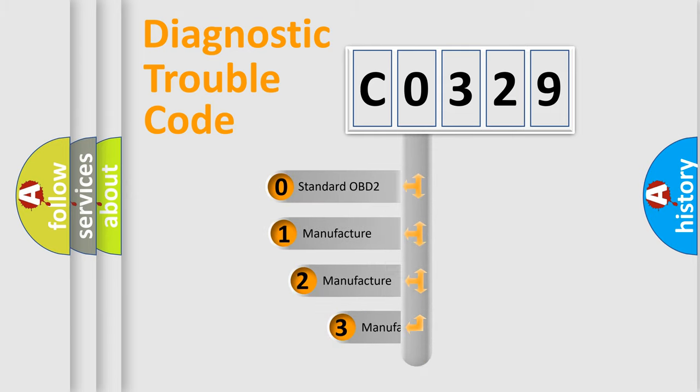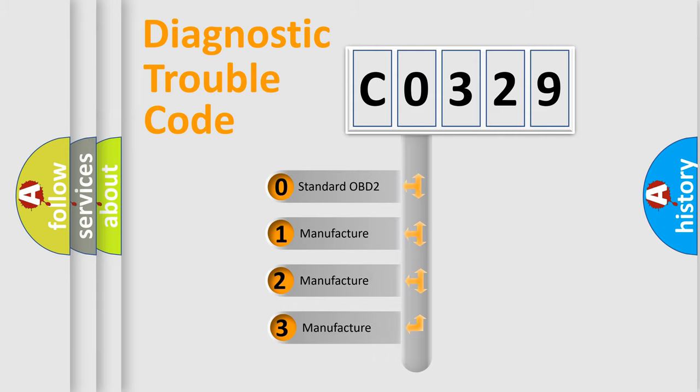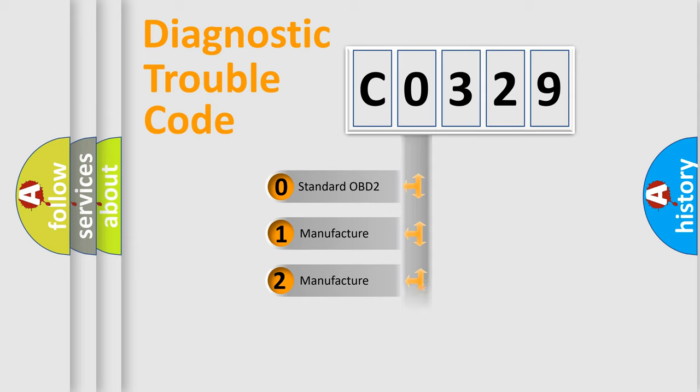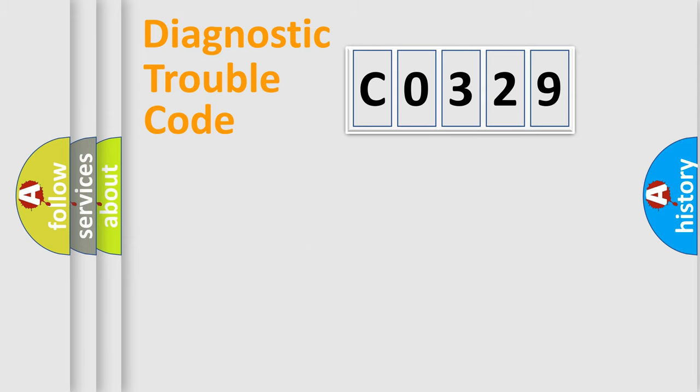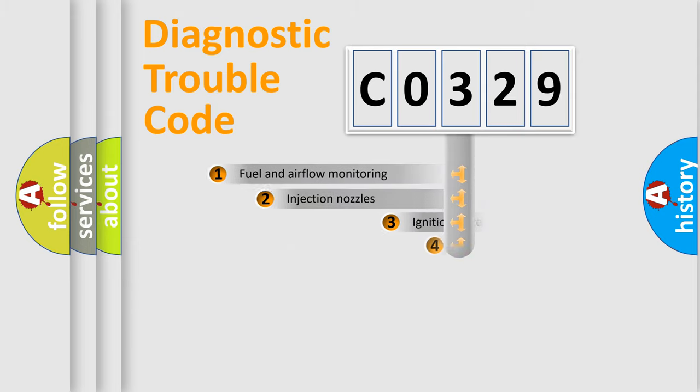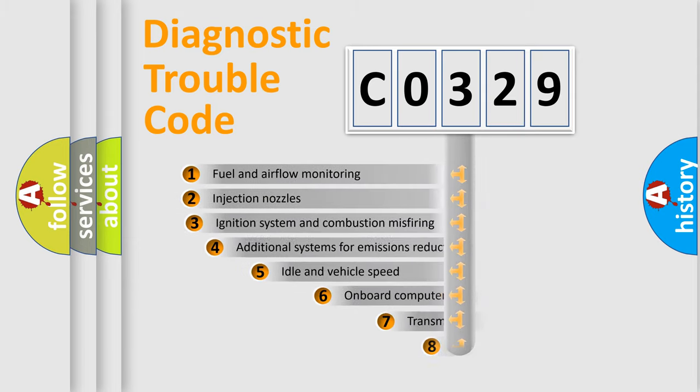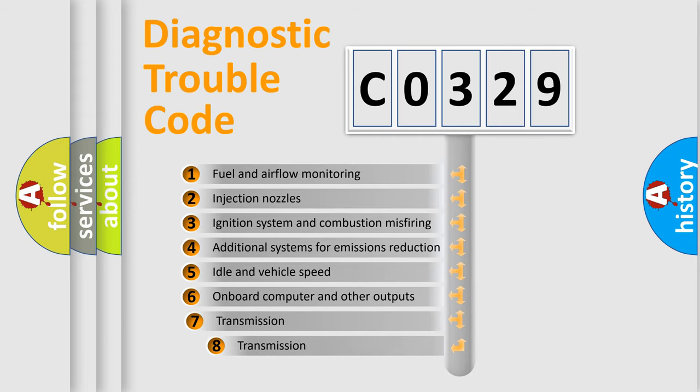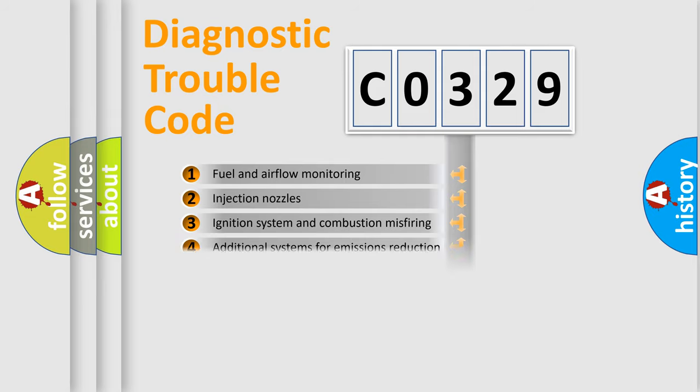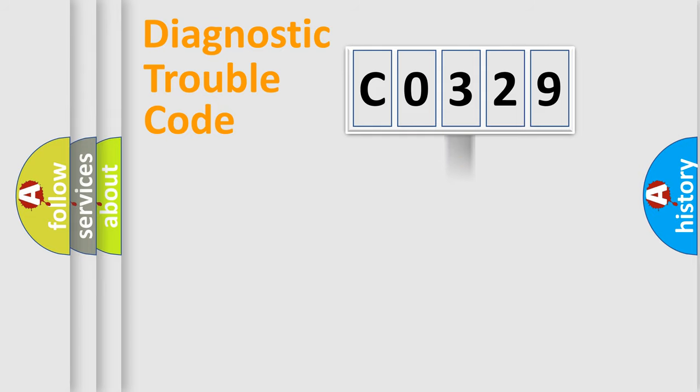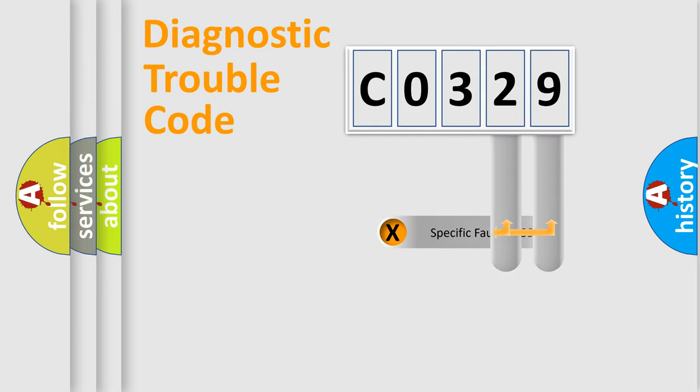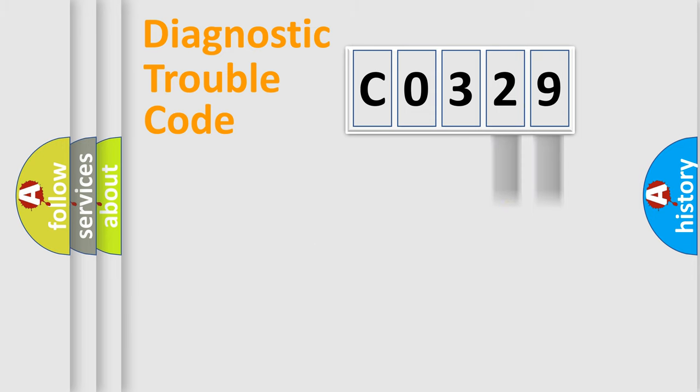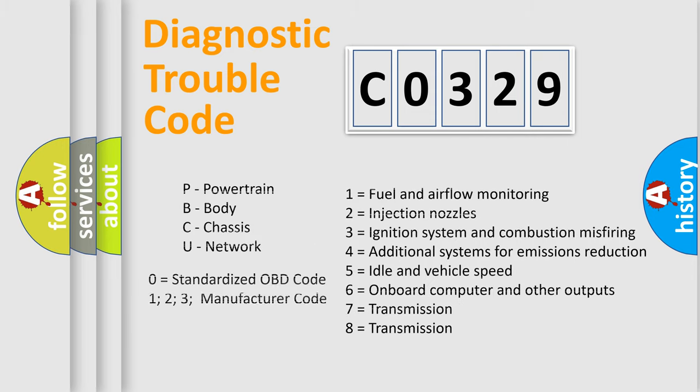If the second character is expressed as zero, it is a standardized error. In the case of numbers 1, 2, or 3, it is a manufacturer-specific error. The third character specifies a subset of errors. The distribution shown is valid only for standardized DTC codes. Only the last two characters define the specific fault of the group. Let's not forget that such a division is valid only if the second character code is expressed by the number 0.